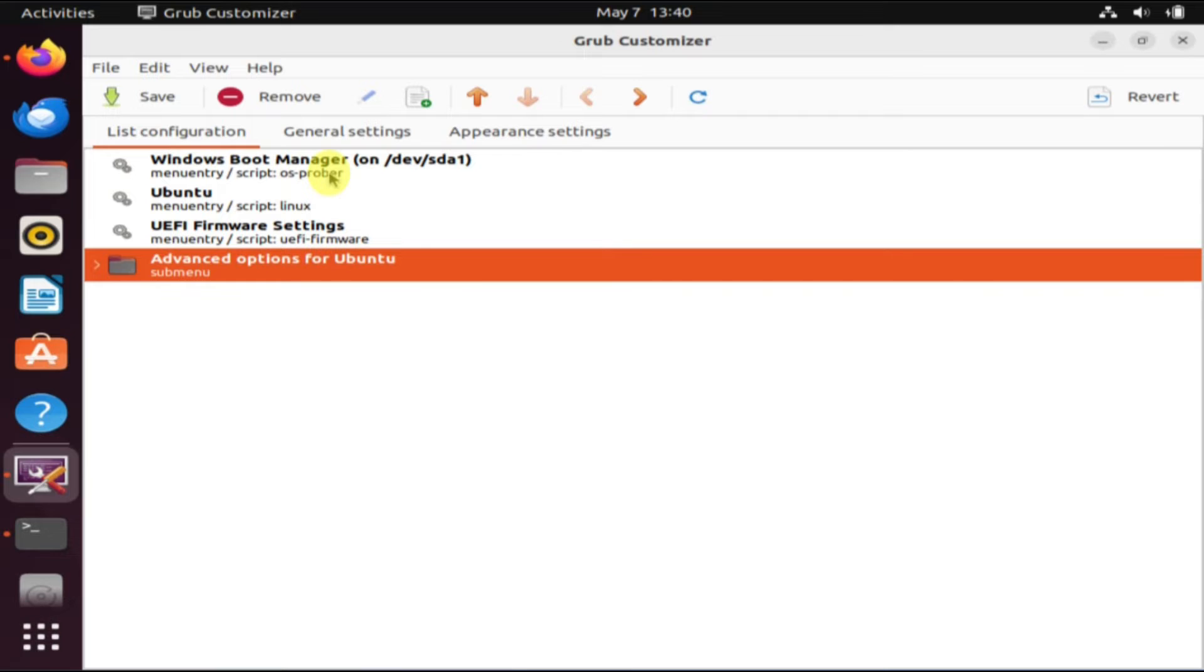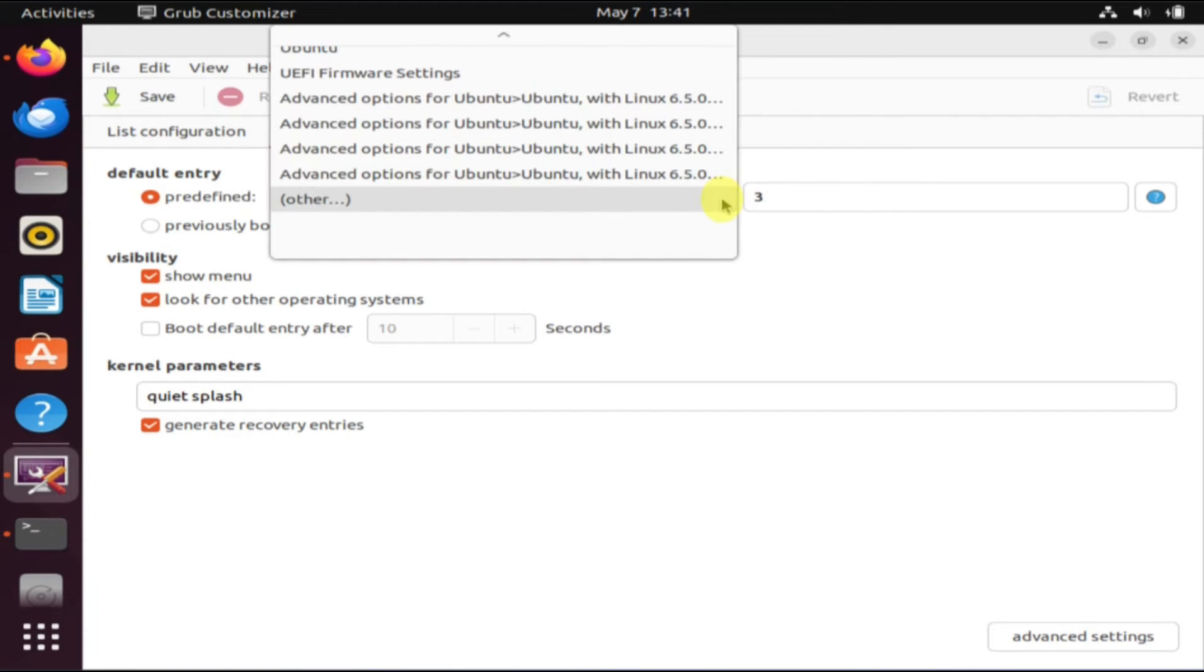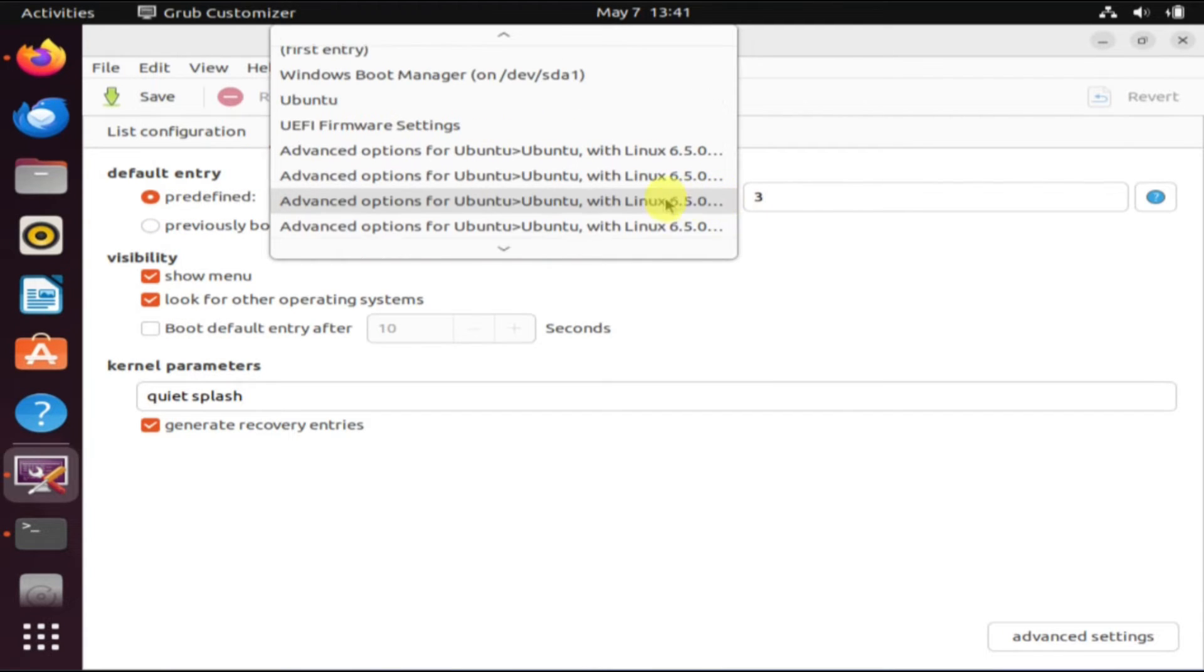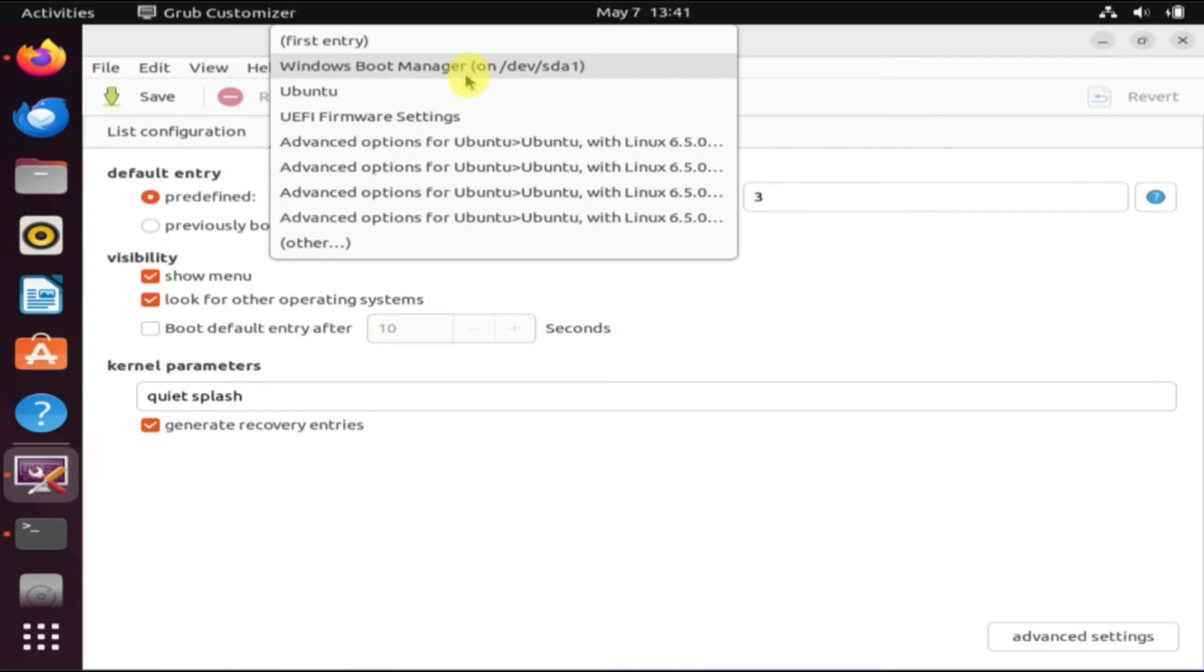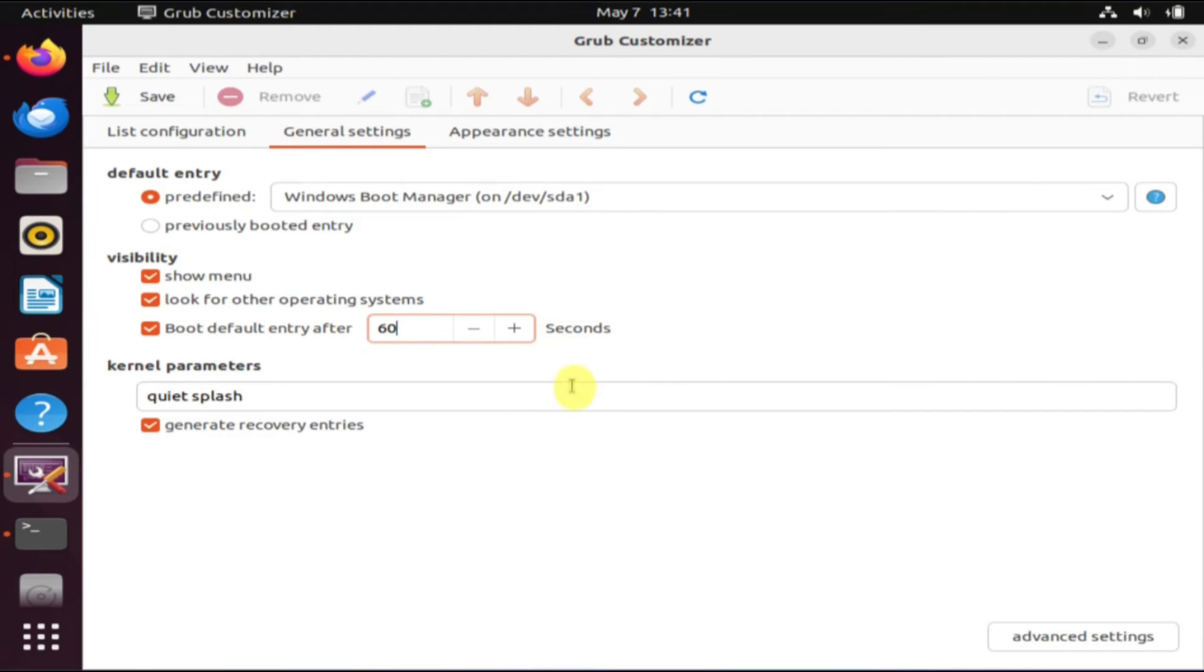Next, let's select General Settings. Over here you can configure your default OS, which will load when no selection is made within the timeout period. Finally, you can set the timeout duration in seconds for displaying the OS selection menu before the default OS loads automatically.